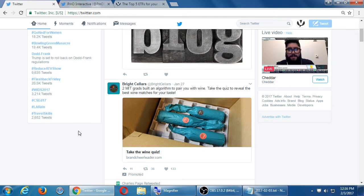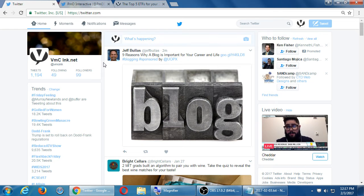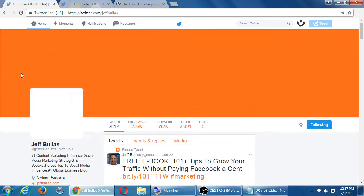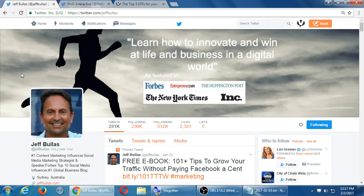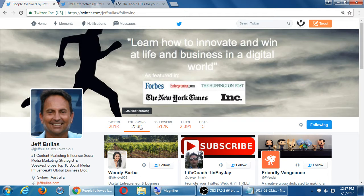A student asks: on LinkedIn, other people can see who you're following — is it the same on Twitter? Yes. People can click on any profile and see who that account follows. For example, if I click on Jeff Bullis' profile, it tells me he's tweeted 281,000 times, is following 236, and has 512,000 followers. I can then click to see everyone he has chosen to follow.